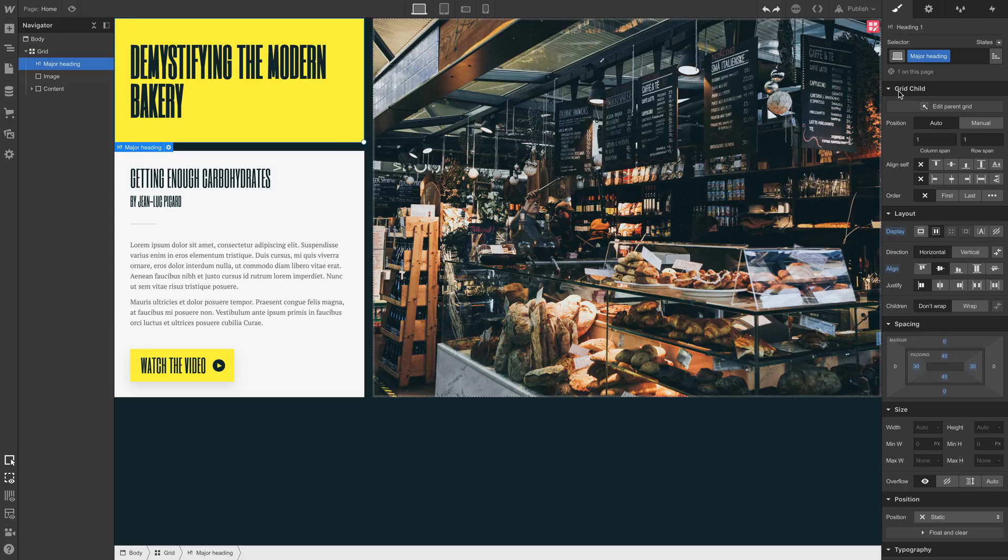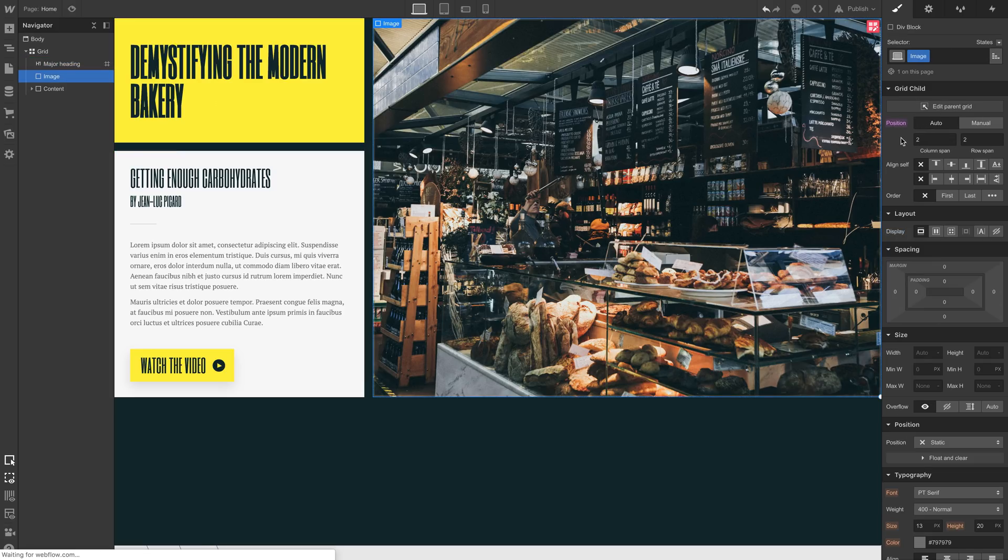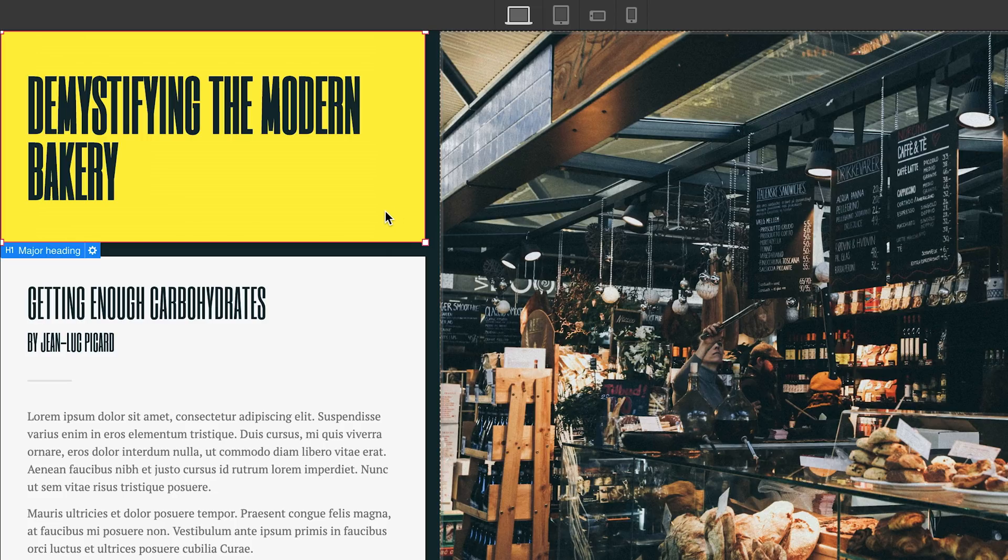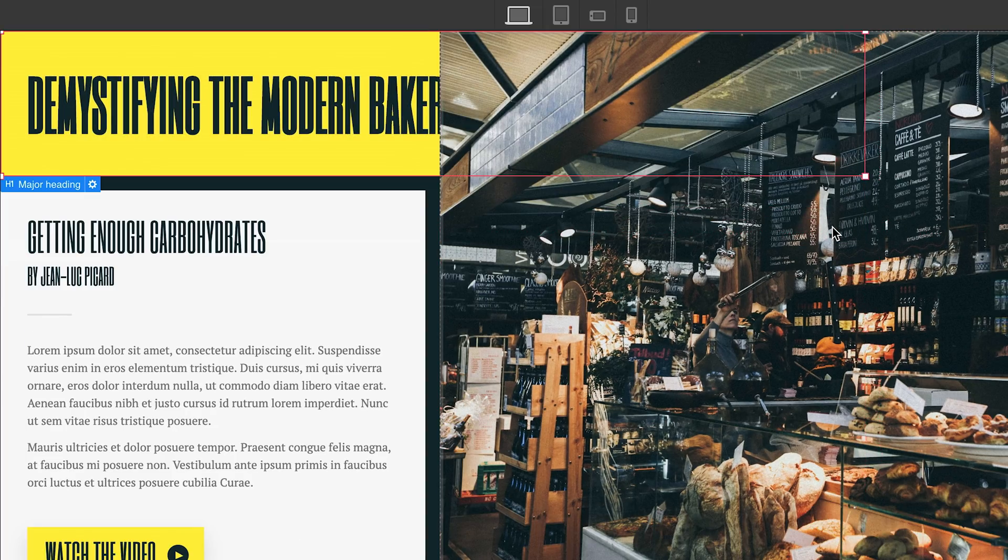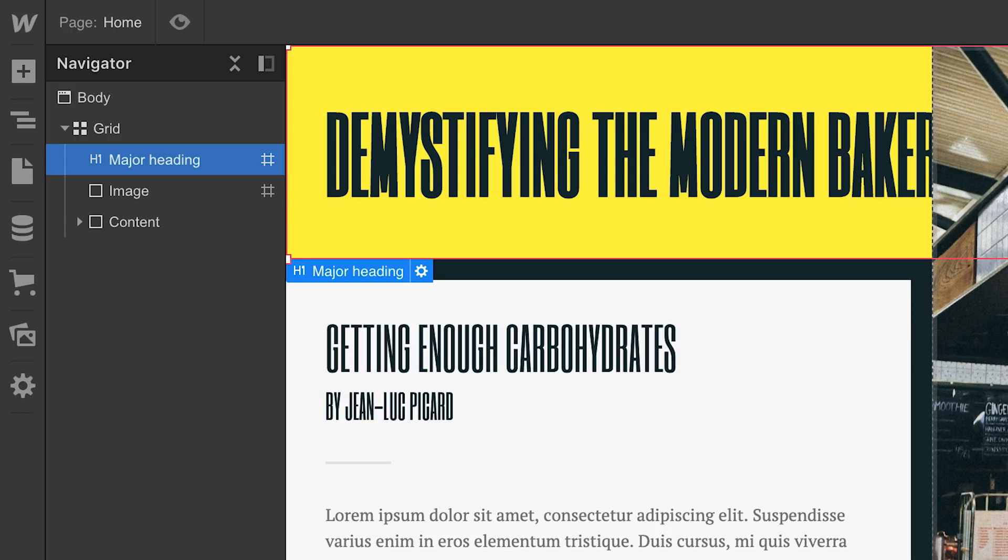What if we set each of them to manual? Set our heading to manual, and set our image div block to manual. Now if we grab our heading and span it, it kind of works. Let's look at the navigator.